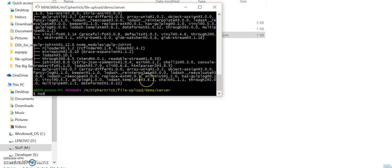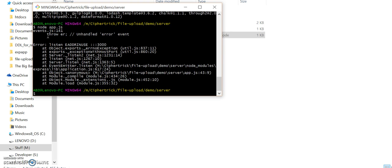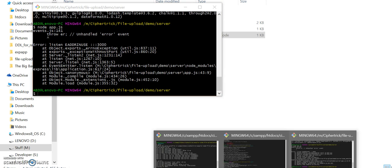Next I do is node app.js. Oops, okay, it says it's already in use.